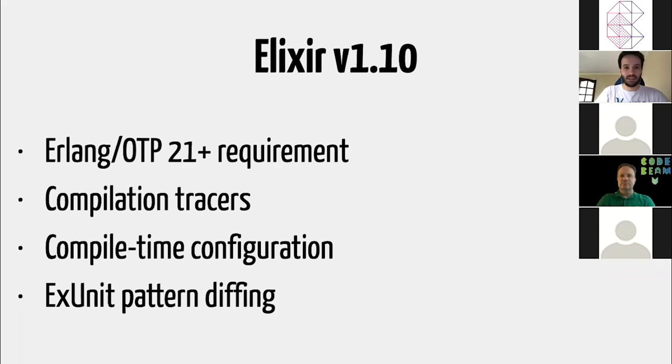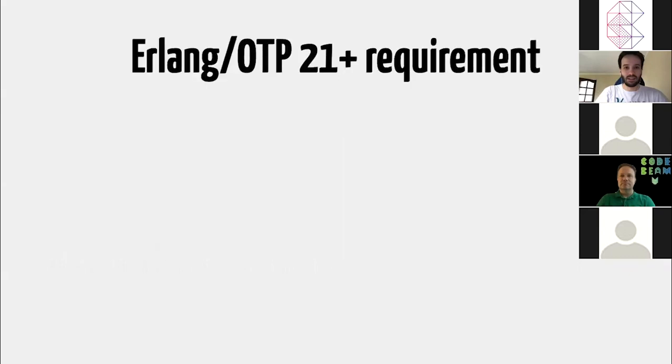And what do we want to talk about Elixir 1.10? So I'm going to explore four features: Erlang OTP 21 plus requirement, compilation tracers, compile-time configuration, and ExUnit pattern diffing.